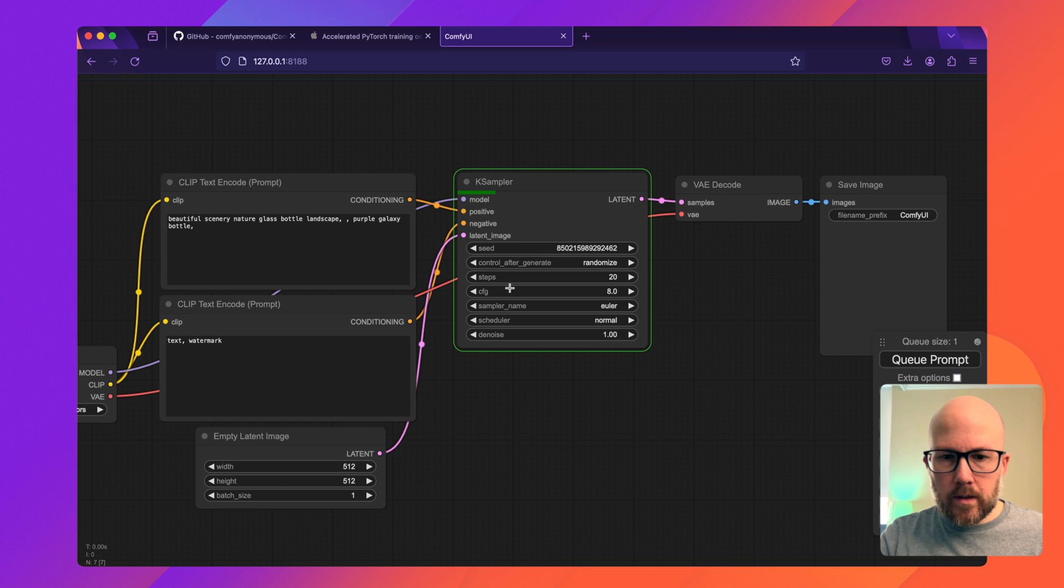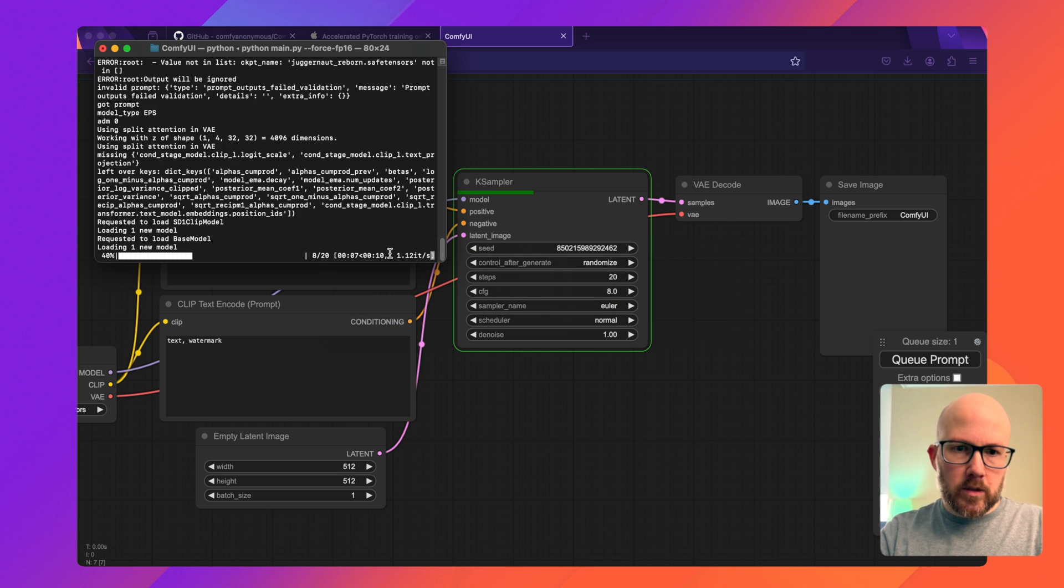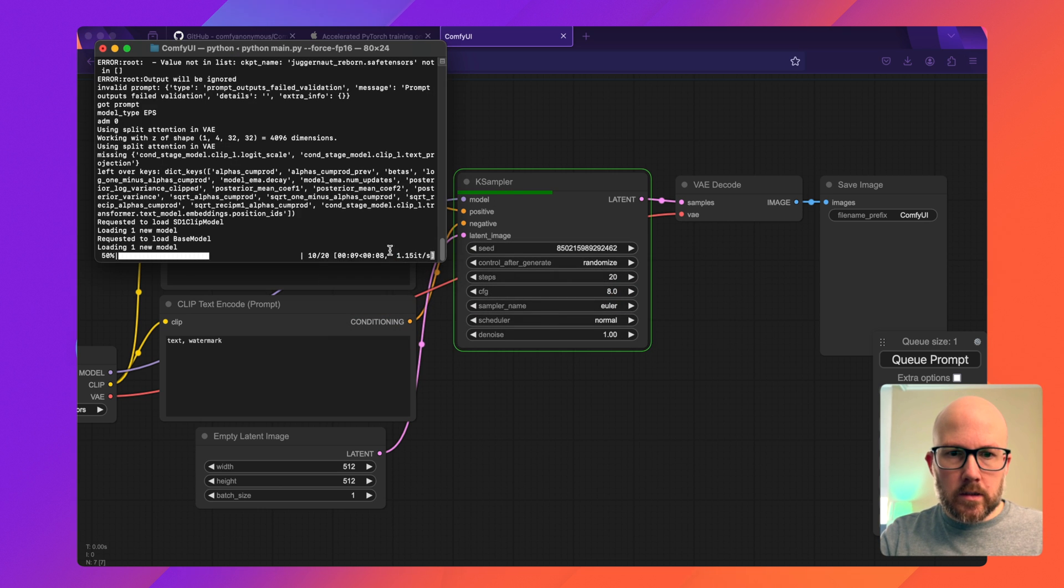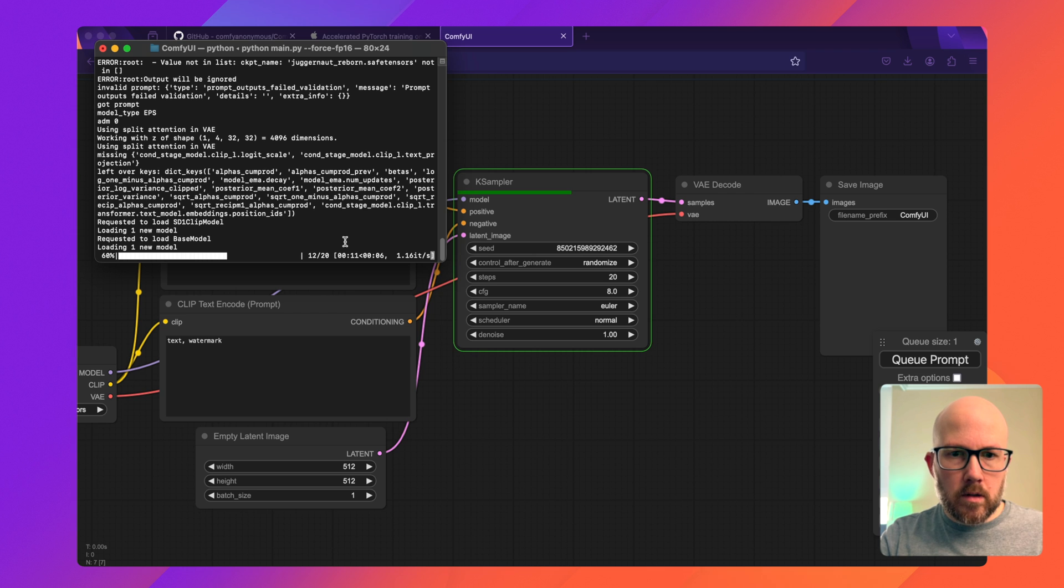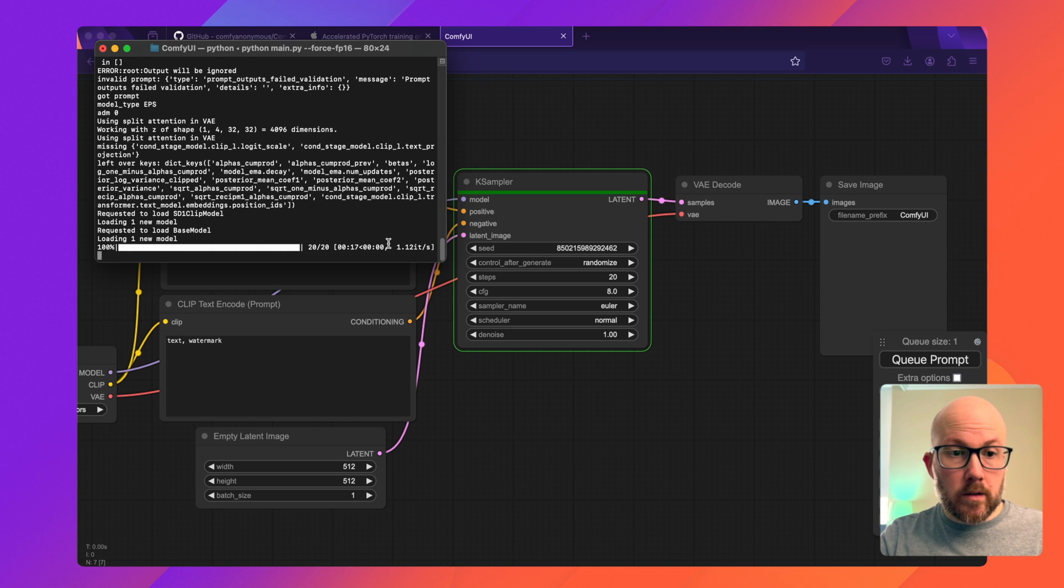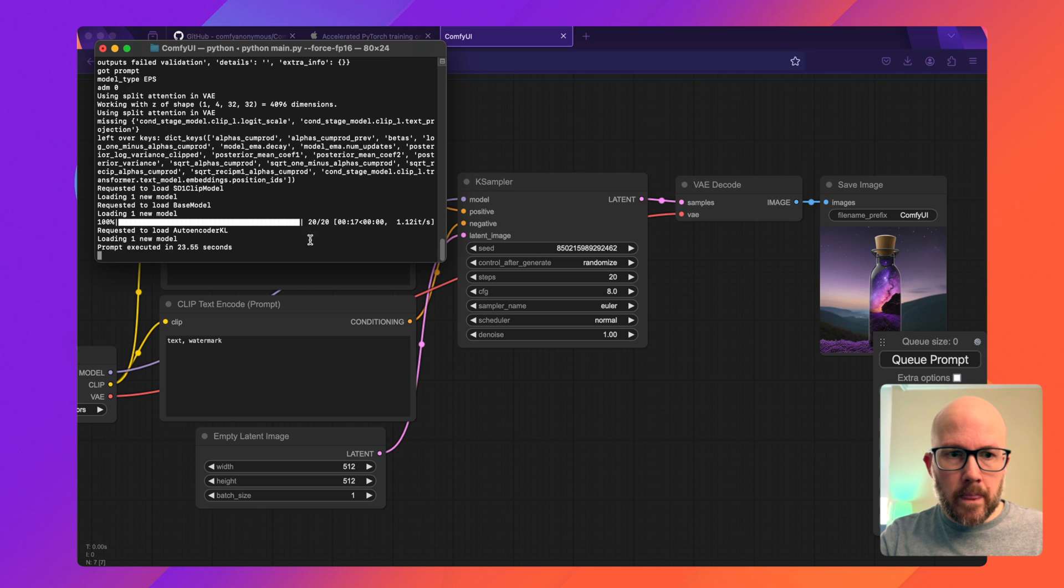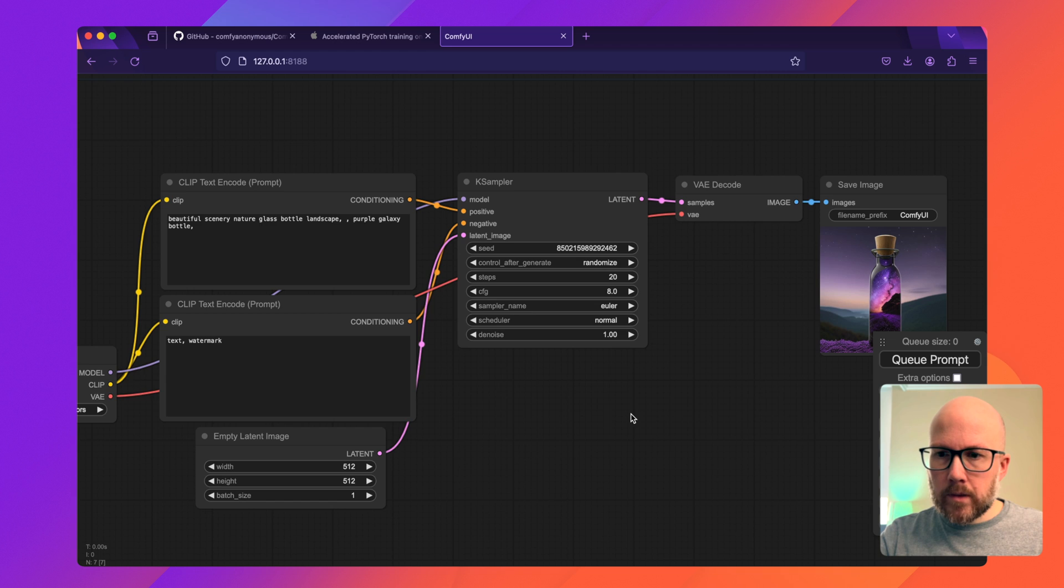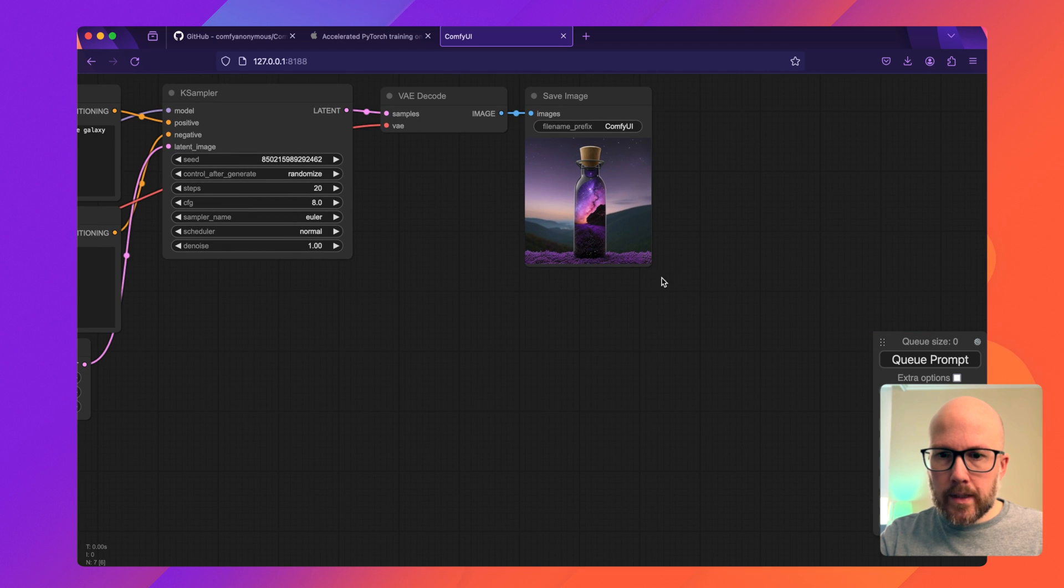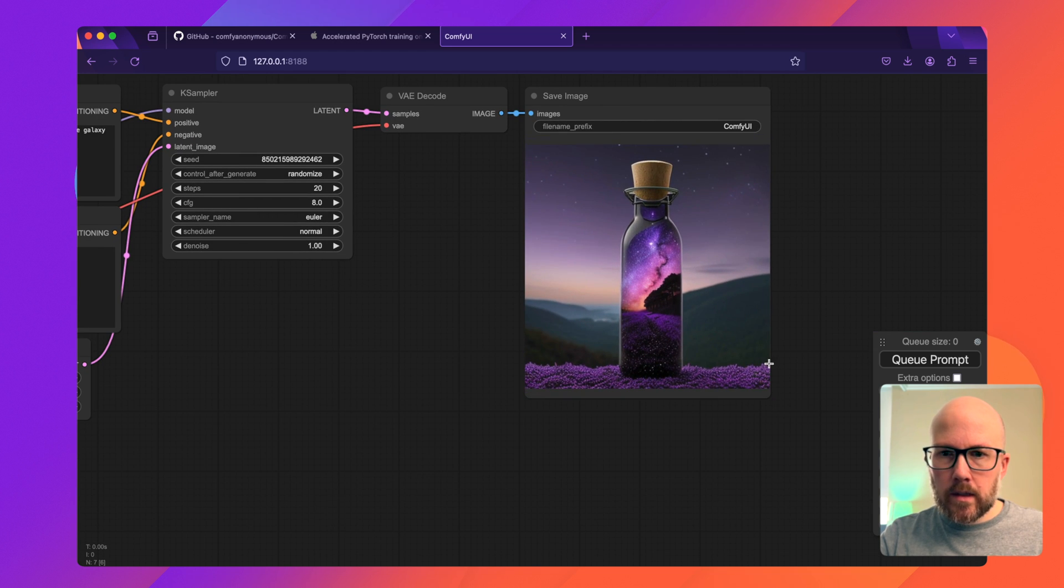We'll let it go through. If you look at Terminal in the background, you can see what the iterations are per second. Given that it is a Mac, it is a little bit slower, although I believe the performance is a little bit quicker than automatic 1111's web UI. But yeah, so now we have our first generated image, awesome.